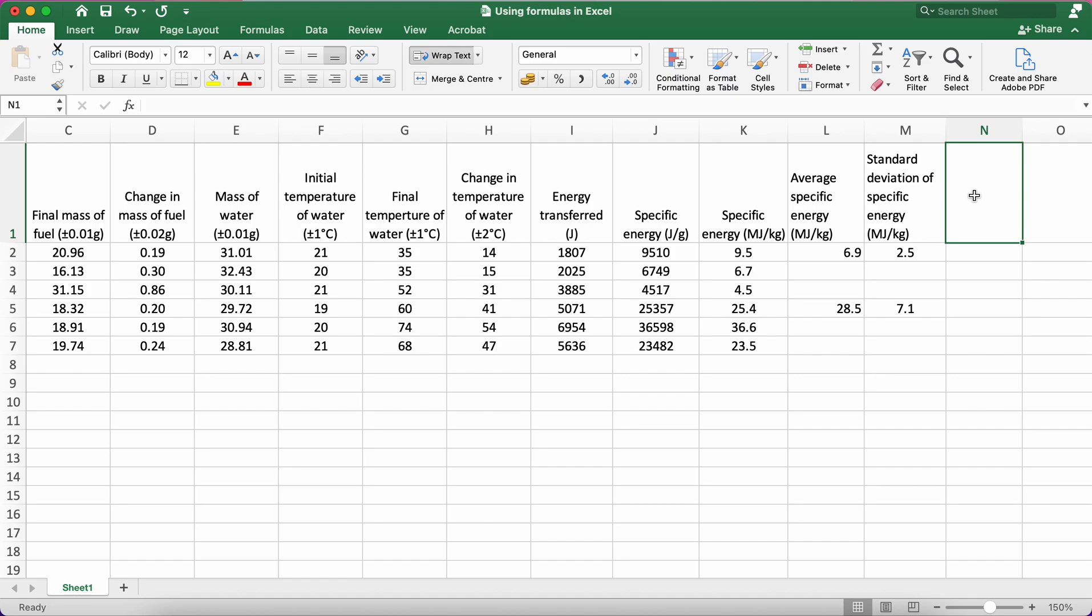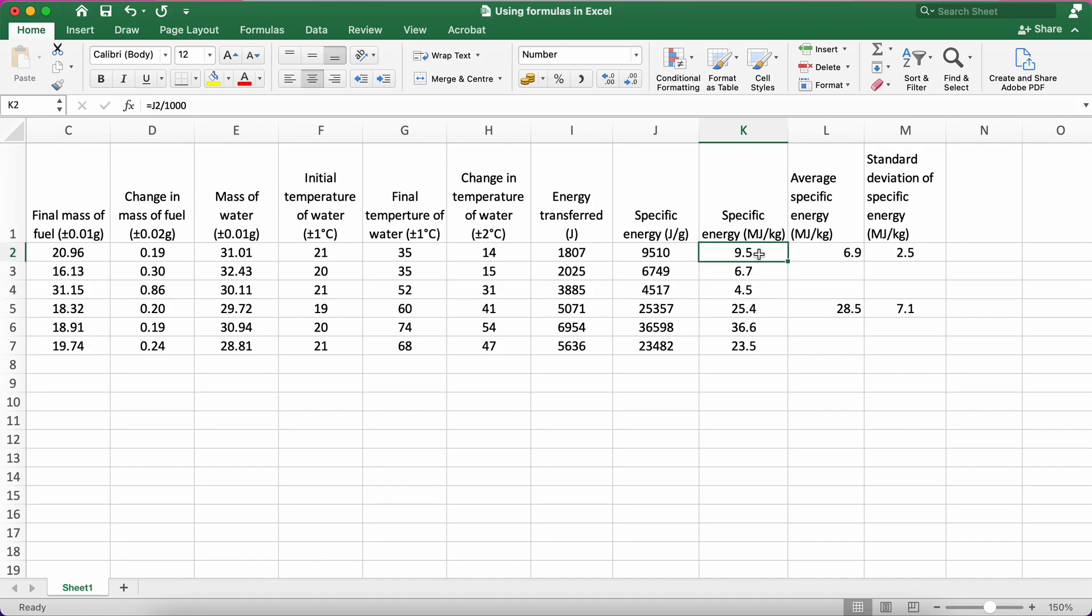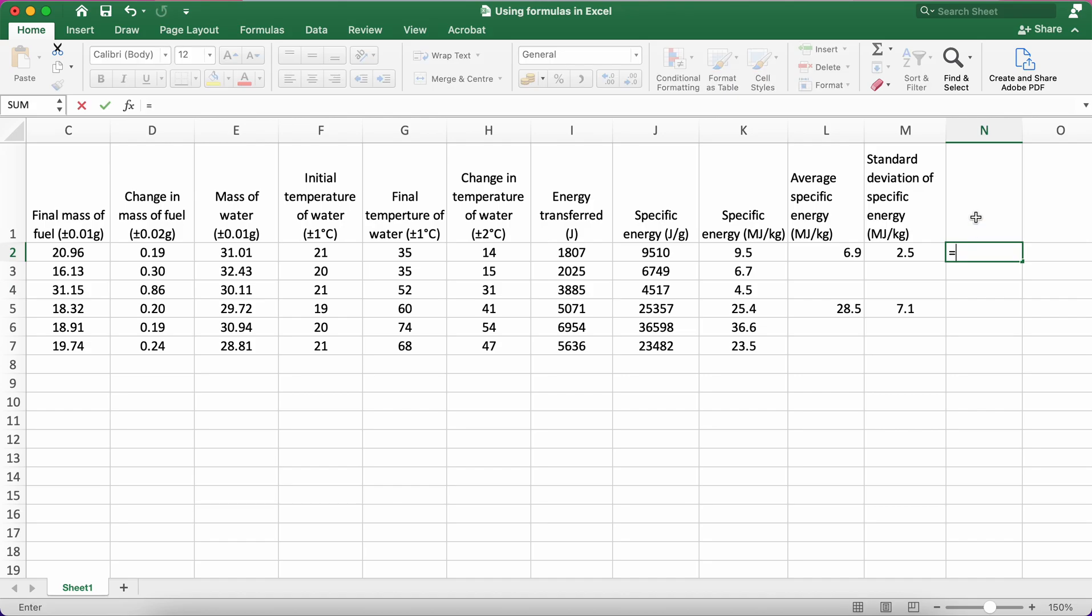Another summary statistic for variance that I can measure is what's called the half range. The half range takes the difference between the highest value and the lowest value. So in this case, it would be 9.5 minus 4.5, and it divides that by 2. So it's half the range between those values.